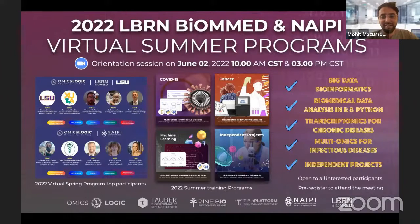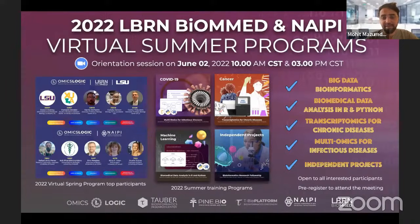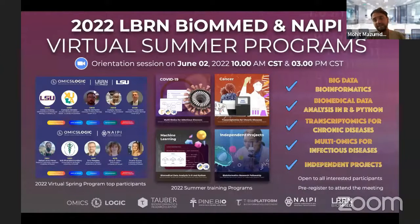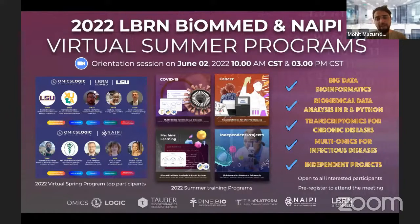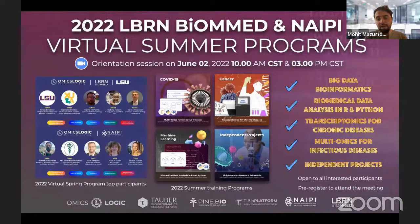Hello everyone, it's a real pleasure to meet you all. Today we are meeting as an orientation session for the 2022 LBR and Biomedic and NEPI virtual summer programs. In these summer programs, as we've been discussing about different topics and different curriculums, a great question would be what is the right fit and how they are categorized.